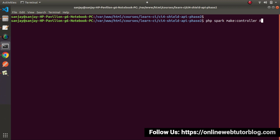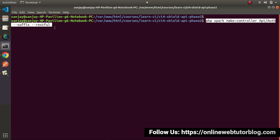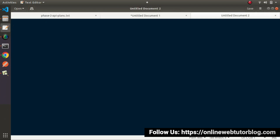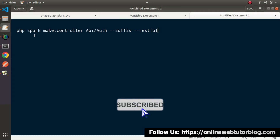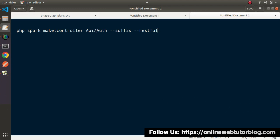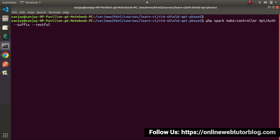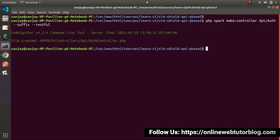We want to store both controllers into a separate folder called API. So the command is: `php spark make:controller API/Auth --suffix --restful`. This will create the Auth controller inside the API folder as a RESTful file. Hit enter — AuthController.php is now created.